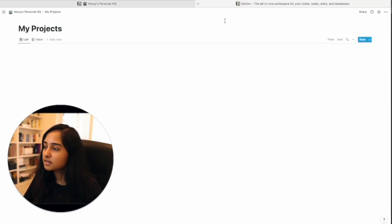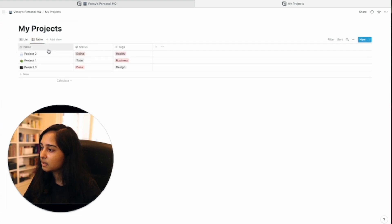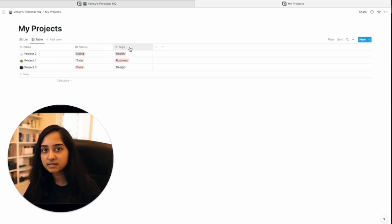This list of projects is basically the name of the project, the status, and a few tags related to the project.